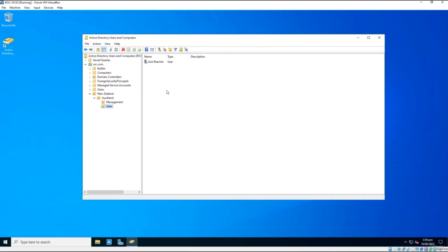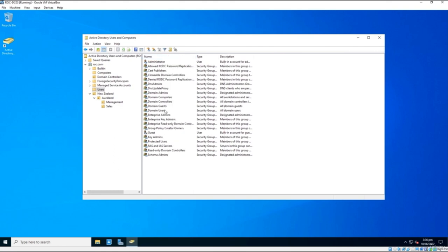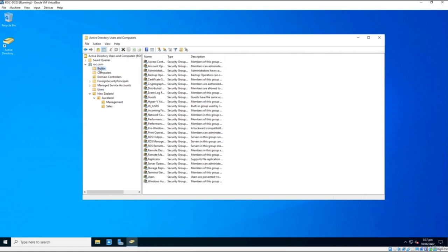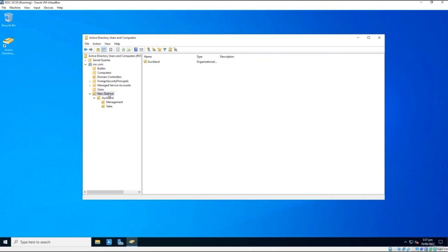OUs are important for managing and keeping AD clean — we can also apply Group Policies to OUs, which we'll cover later. Looking at the default OUs: the Domain Controllers OU contains our DC; the Computers OU will show computers as they join the domain; the Users OU contains default Active Directory users like Domain Users, Key Admins, Schema Admins, and Enterprise Admins. Built-in accounts allow users to be part of groups, and groups are much easier to manage than individual users.